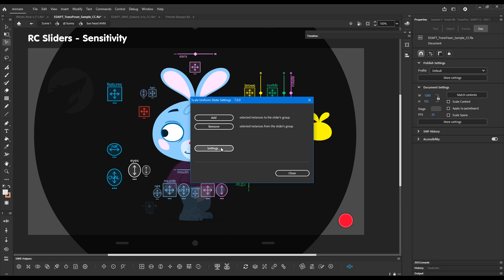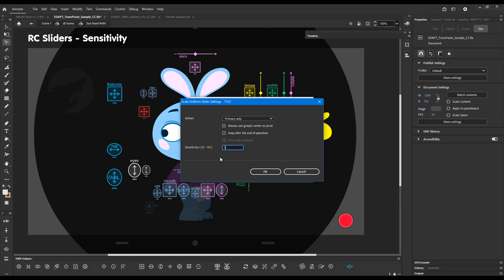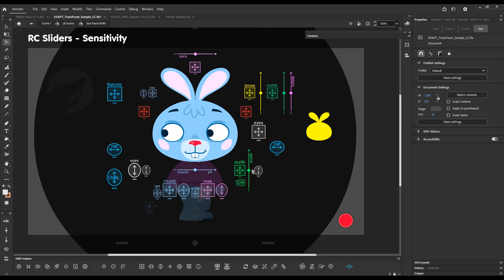So clicking on settings and changing it to five will make it five times more responsive. So now it will respond much faster to my changes as you can see.